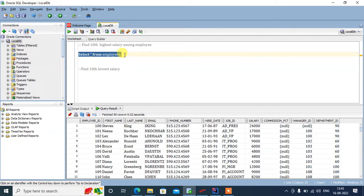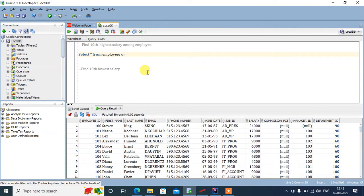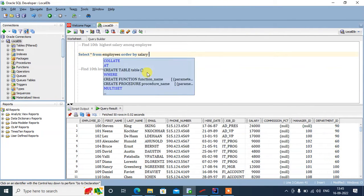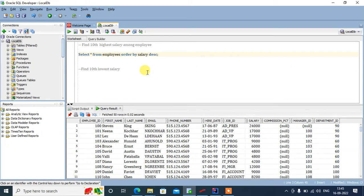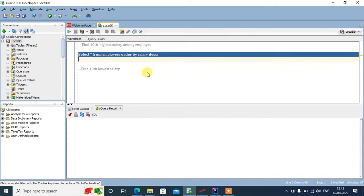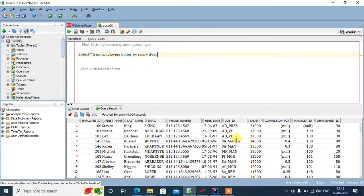Now what we'll do, since we need to find the highest salary, we'll do it in a descending order so that the highest salary comes up and the subsequent lower salaries come below that.